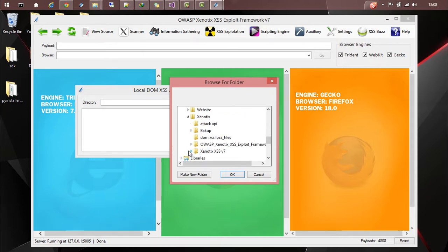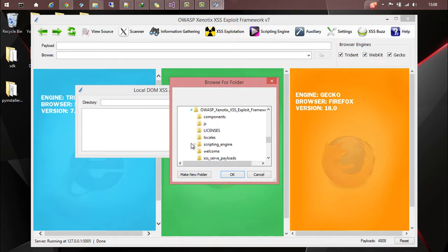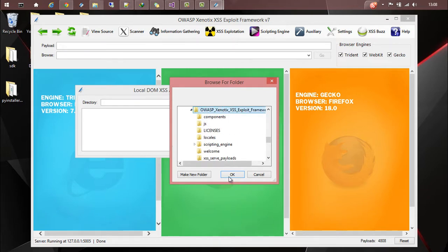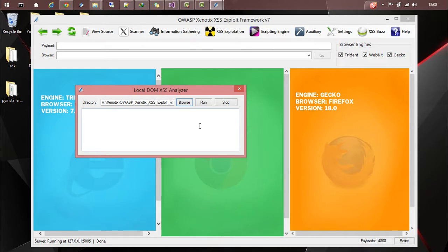So for demo's sake let's select the Xenotix root directory. Directory is selected and then you can press run.